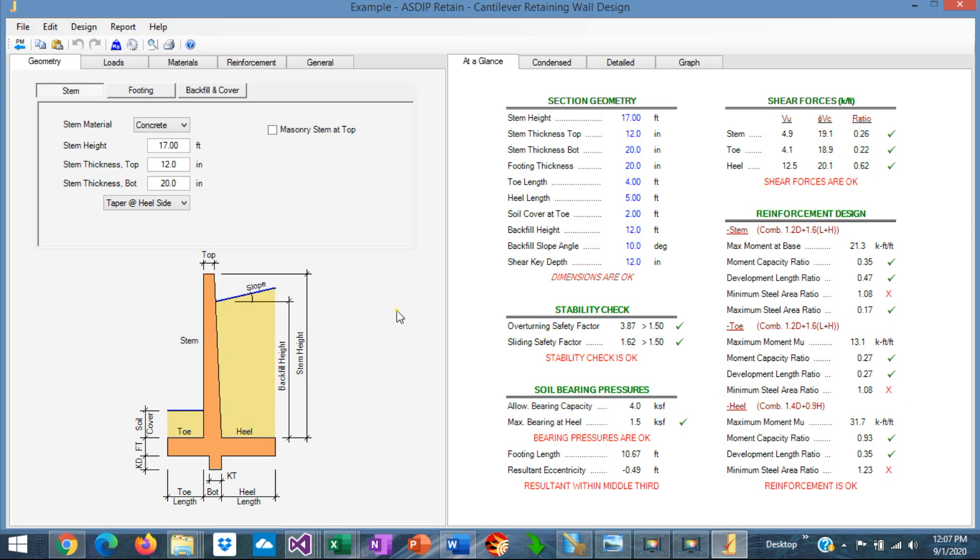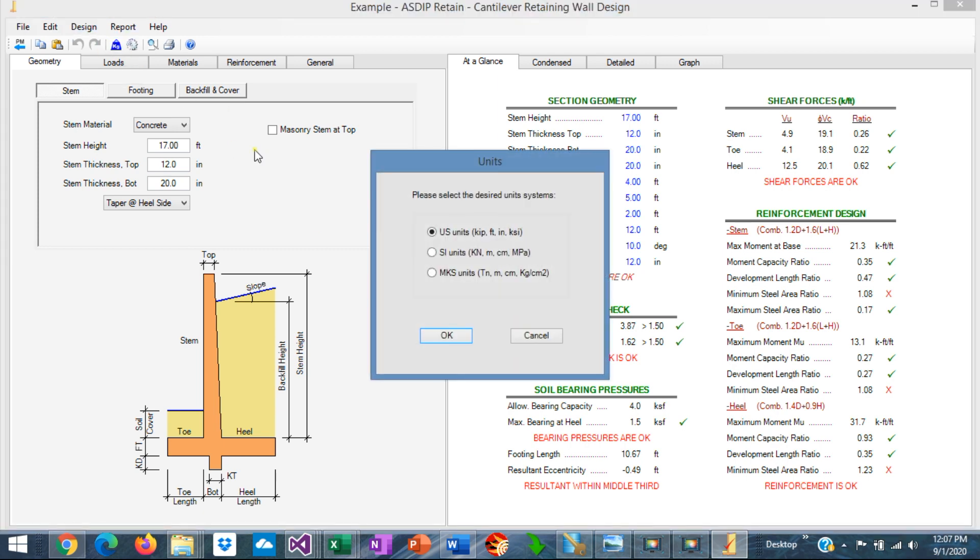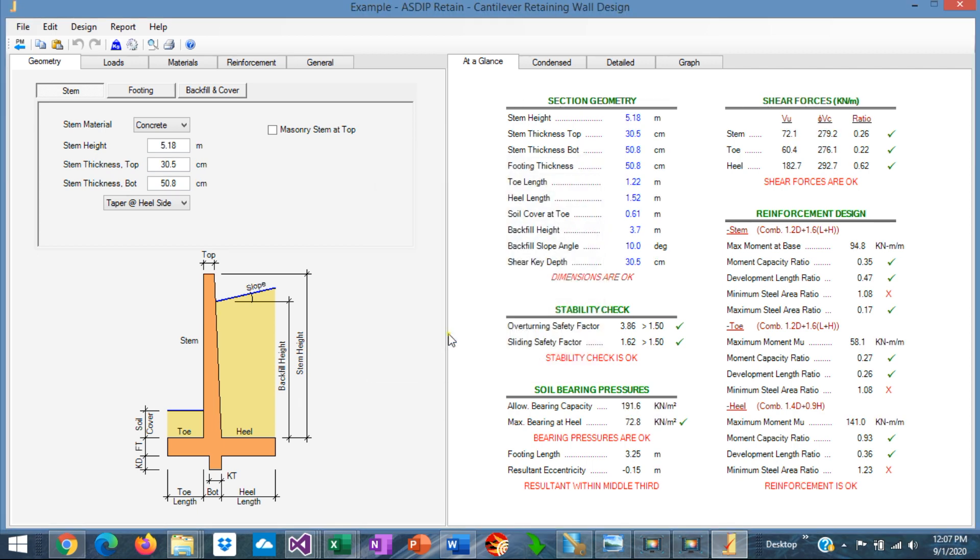And this is the template of a cantilever retaining wall in ASDIP Retain. In this case we're going to change the system of units. Instead of US, we're going to use SI system of units. So now we have meters, centimeters, and kilonewtons units.